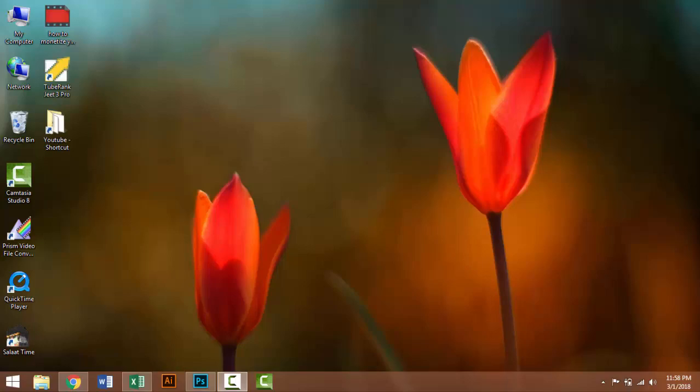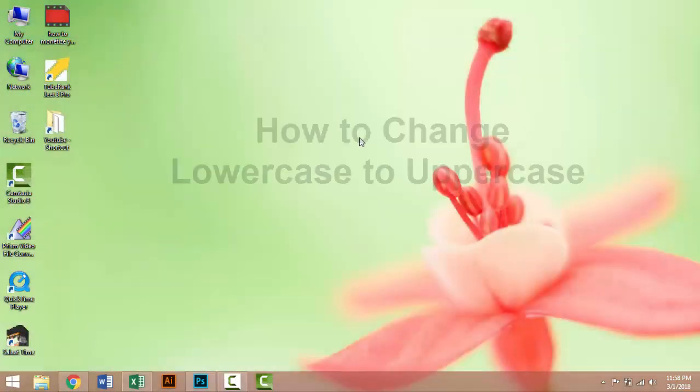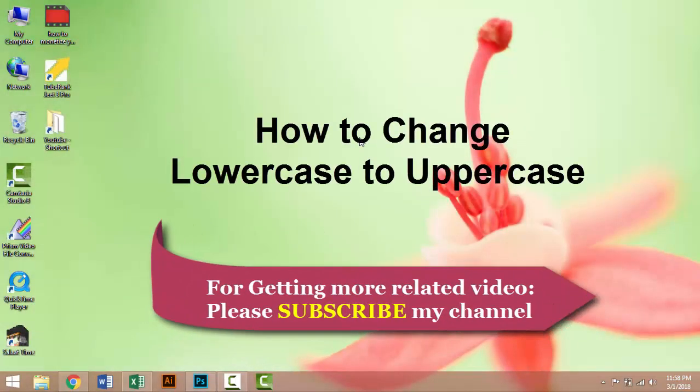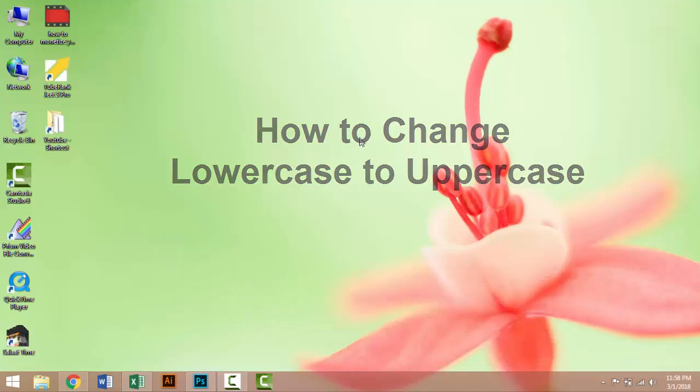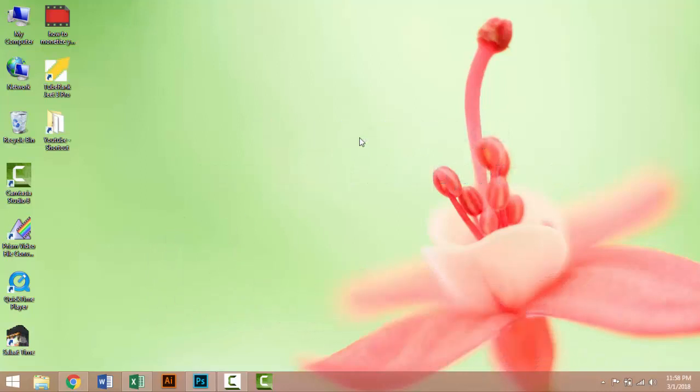Hello viewers, welcome to our tutorial. If you haven't subscribed to my channel, please subscribe to get more related videos and learn more things. Stay with us. So let's go on with the tutorial.